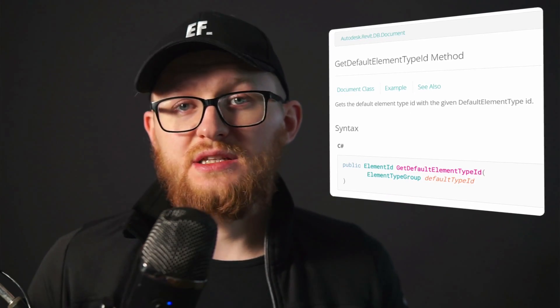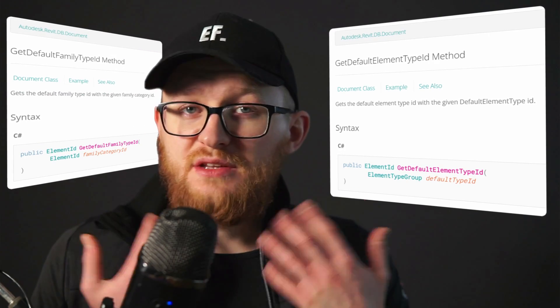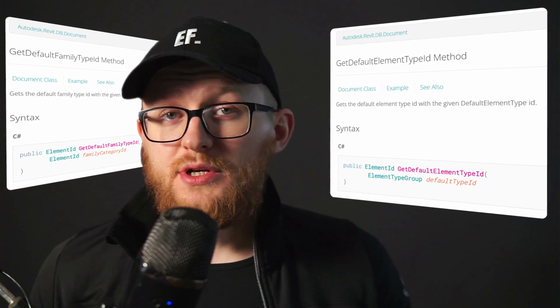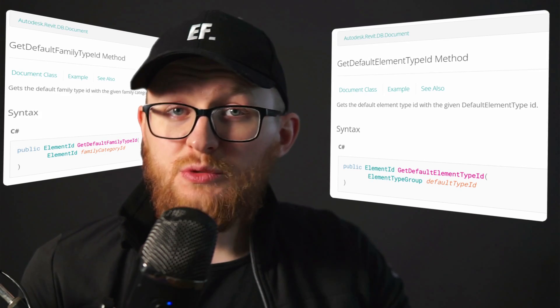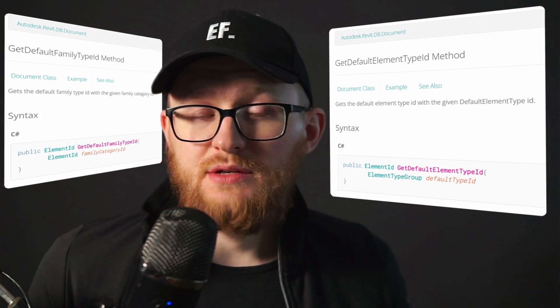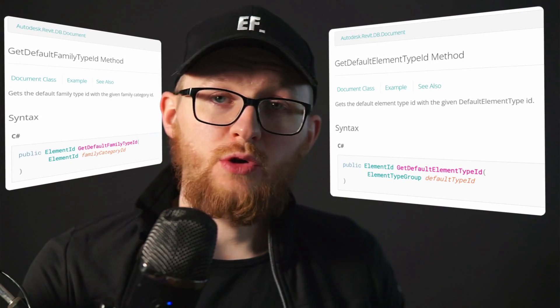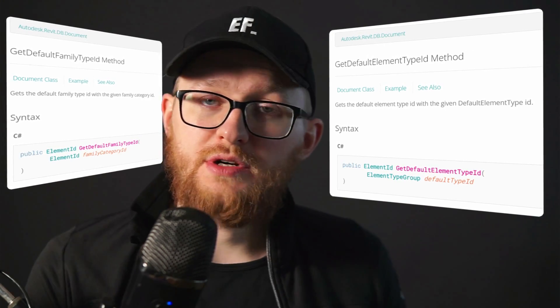When working in the Revit API, we often need to get default types of elements, and there are two easy methods to do this. The first is GetDefaultElementTypeId and the second is GetDefaultFamilyTypeId. The difference is: if you want to use native elements like walls, floors, regions, or views, use the first method. If you work with loadable families like windows, doors, or generic models, use the second method.